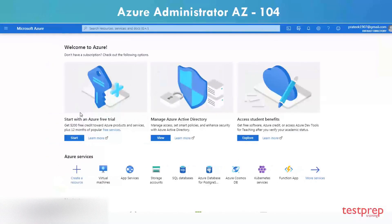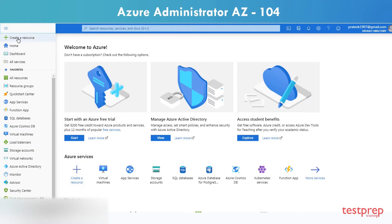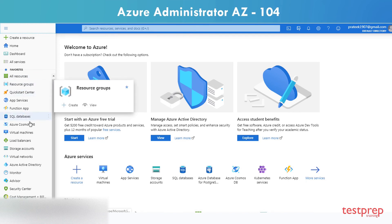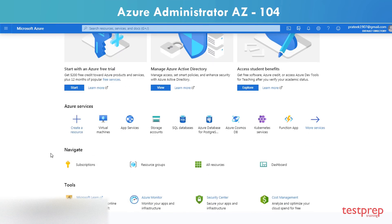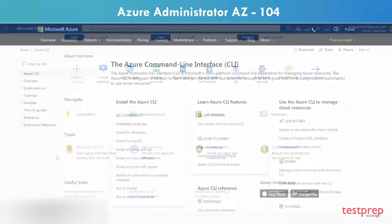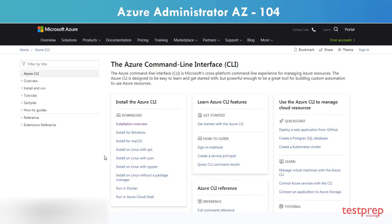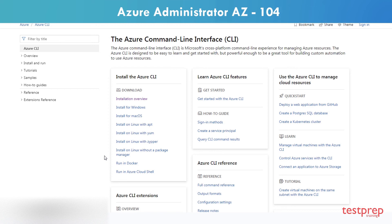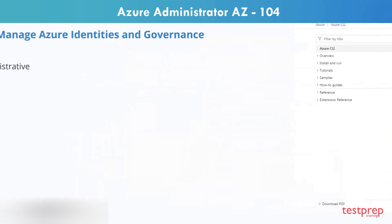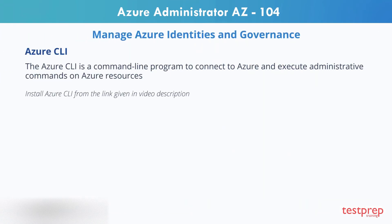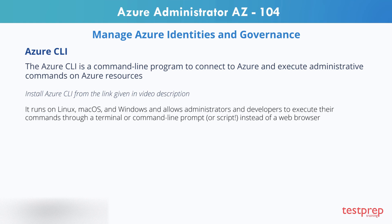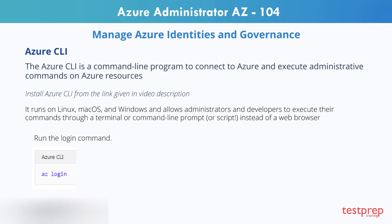The Azure portal is great for performing single tasks and to see a quick overview of the state of your resources. But for tasks that need to be repeated daily or even hourly, using the command line and a set of tested commands or scripts can help get your work done more quickly and avoid errors. The Azure CLI is a command line program to connect to Azure and execute administrative commands on Azure resources. It runs on Linux, Mac OS, and Windows, and allows administrators and developers to execute their commands through a terminal or command line prompt instead of a web browser.